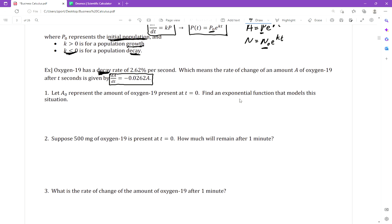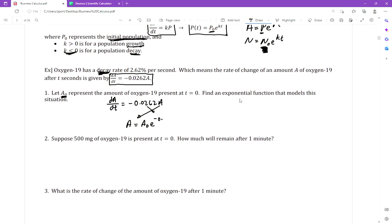They say let A-naught represent the amount of oxygen-19 present at t equals 0, and find an exponential function that models the situation. We have dA/dt equals negative 0.0262·A. From the steps in a previous video, we write A(t) = A₀·e^(−0.0262t). That is the exponential function that models this situation.